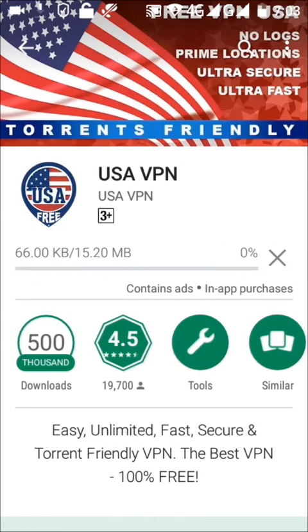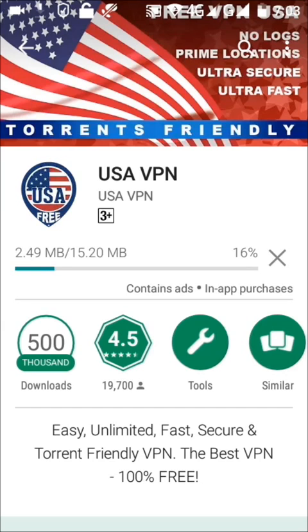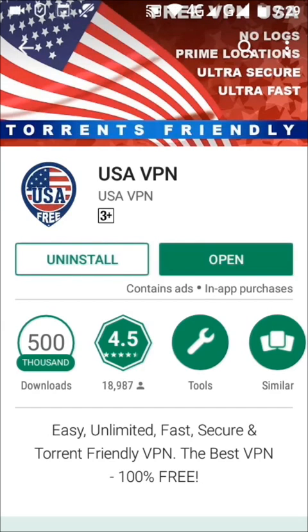Now it's downloading — it takes a few minutes to install. Once done, you have to open USA VPN by tapping on OK.